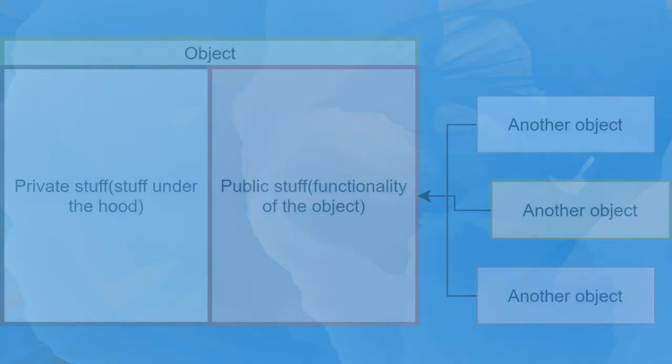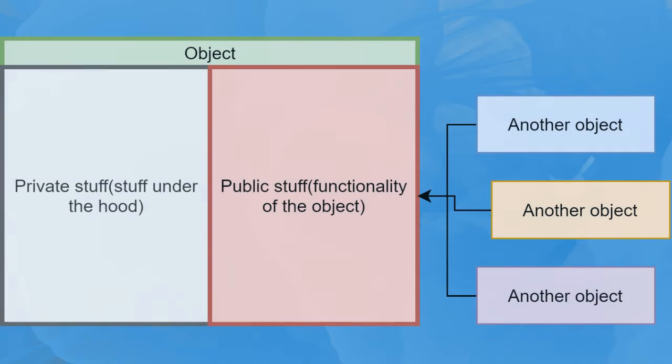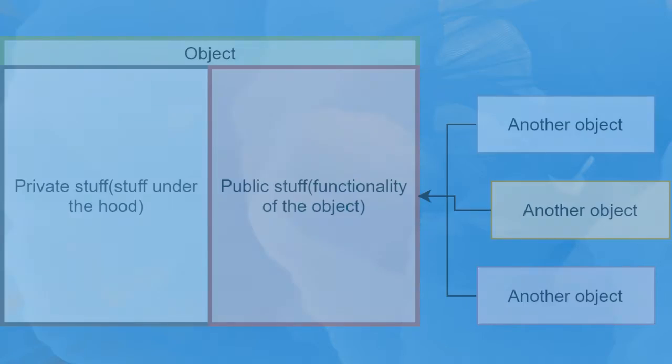There is some data and implementation that is hidden and cannot be accessed outside an object. Actually, there are private fields and methods, and you can access them only inside your object. Another type of component is public methods. They give access to the functionality of an object and determine what an object can do.